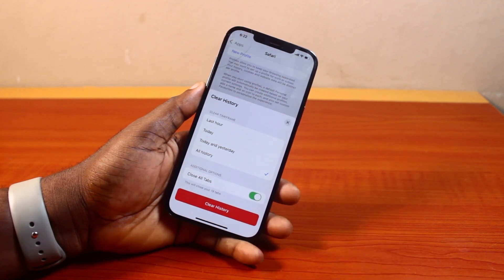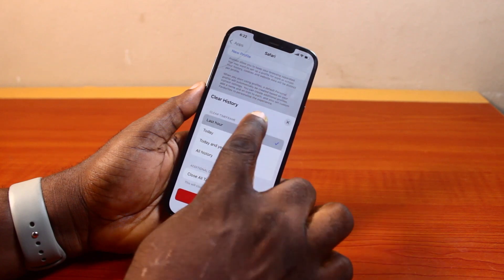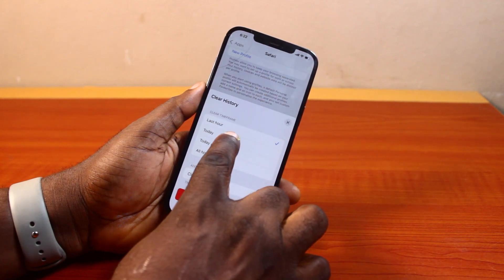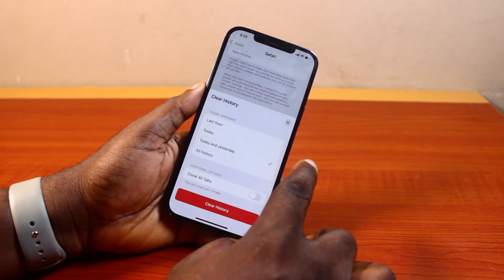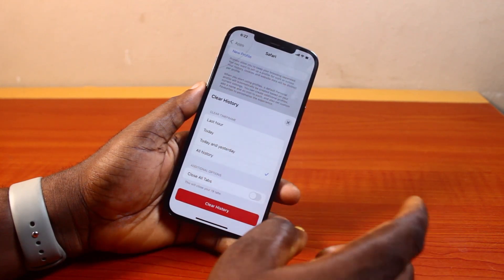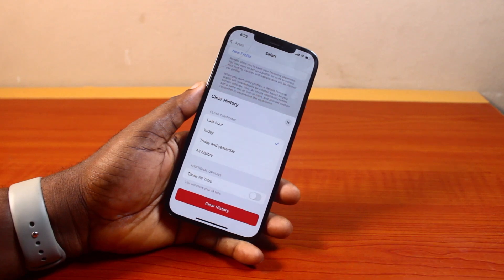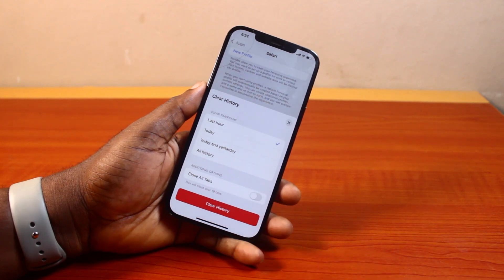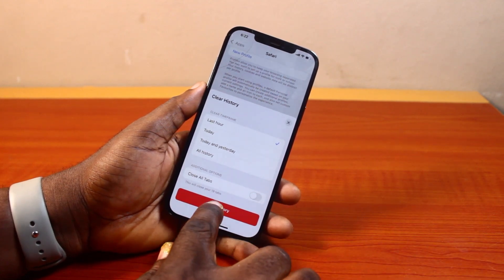Once enabled, go ahead and click on Clear History. You can also change the time frame from Last Hour to Today, Yesterday, or All History. So if you want to clear Safari history for the last hour, select that and then go ahead and click on Clear History.